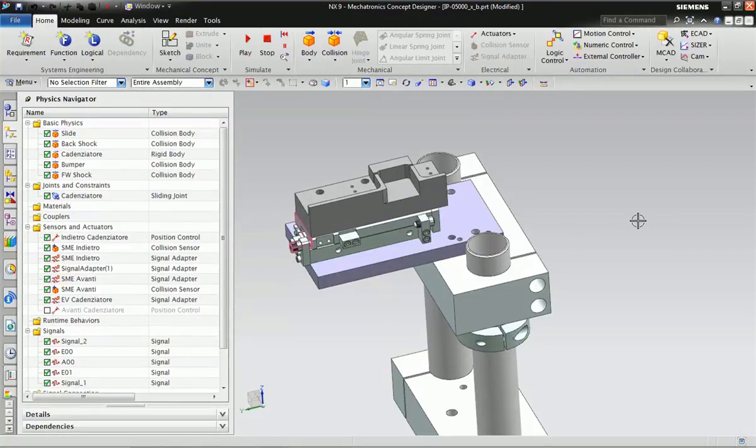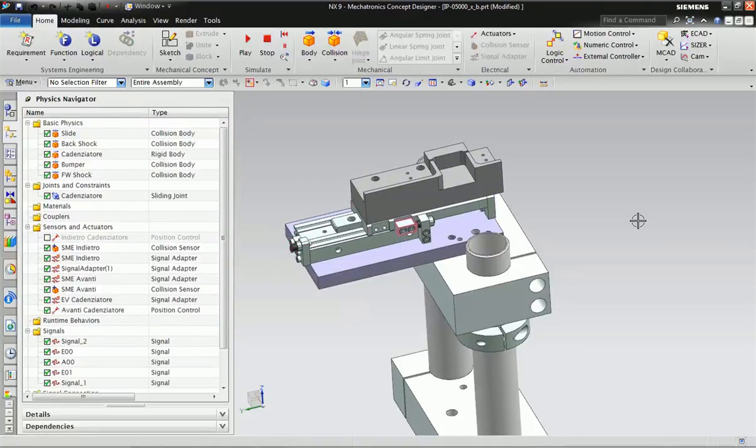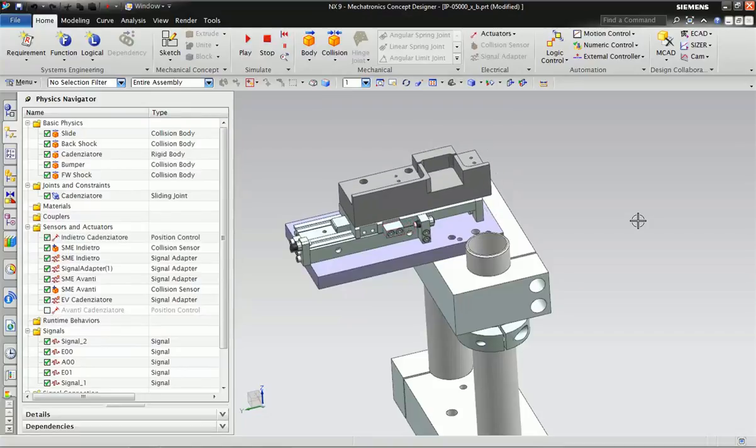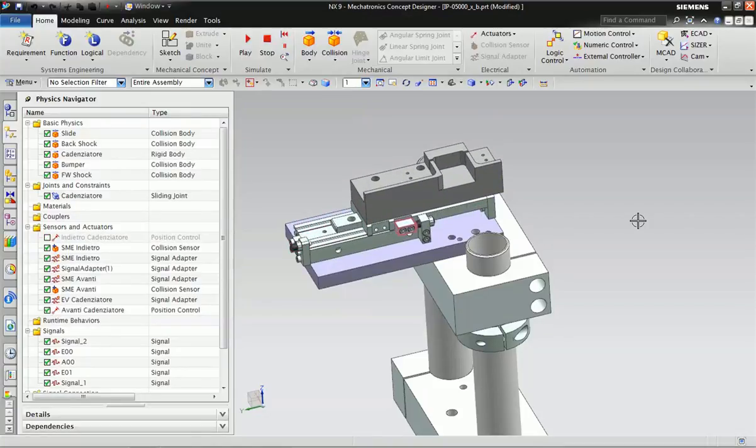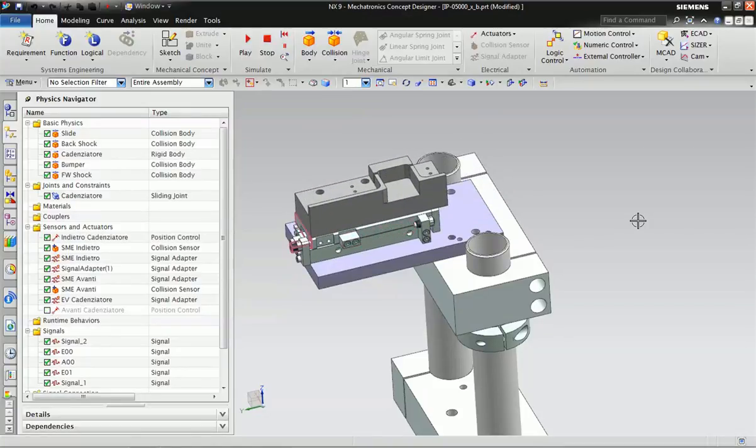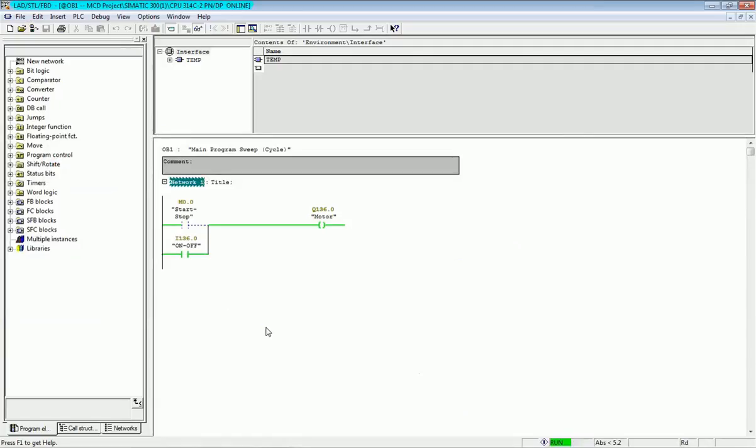Now you can see I am sending data from the PLC and this object is moving as per the bit. When I am sending the data one, this bit is on. Now I will make the speed off from PLC.